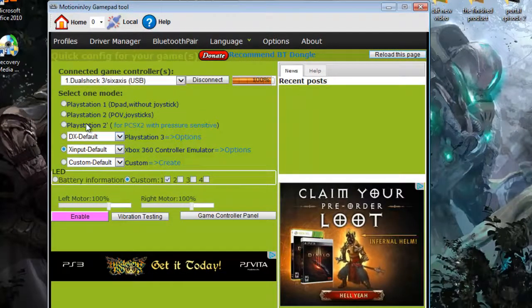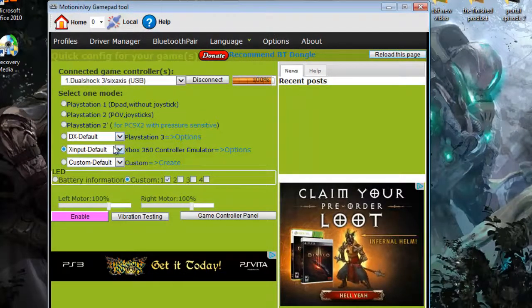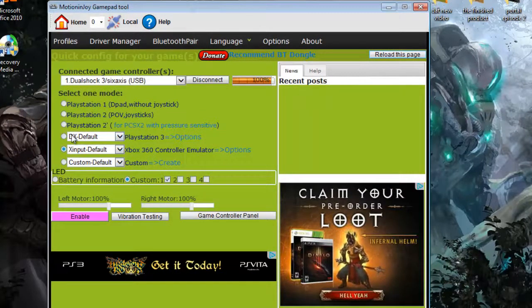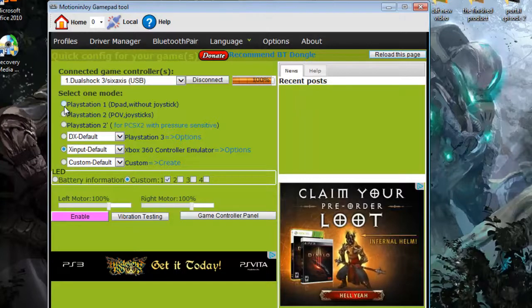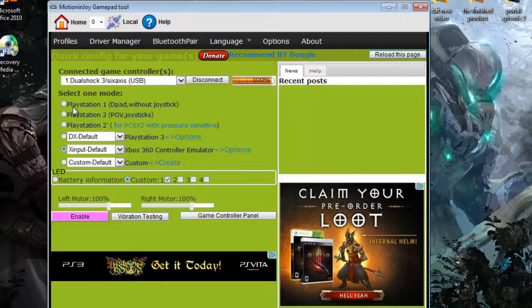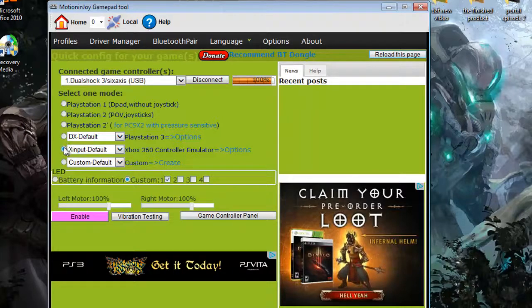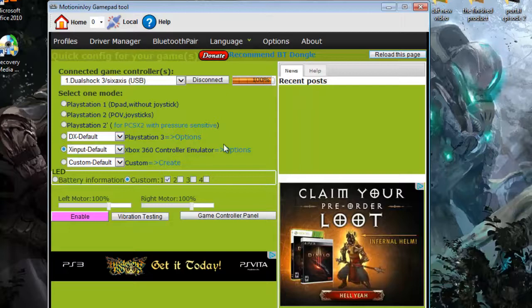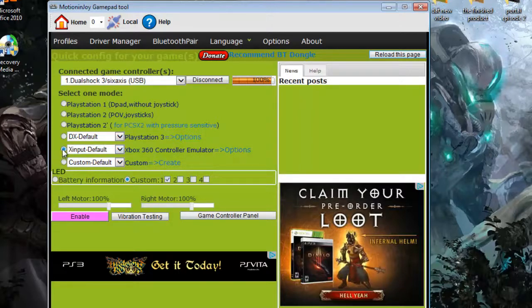There should be six options here. These basically are the type of emulations. The PlayStation 1 emulator is if you want to use an emulator with the PlayStation 1, but usually you just want to use this so it works with all Microsoft products, the Xbox 360 controller emulator.